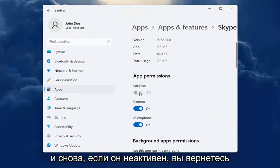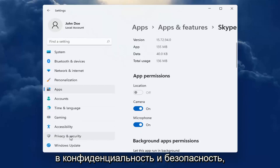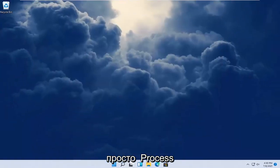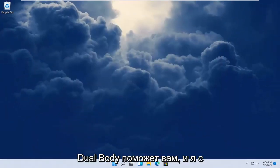You want to make sure that underneath App Permissions everything's turned on for it that it may need. And if it's grayed out, you go back into Privacy and Security and make sure it's turned on. Pretty straightforward process.